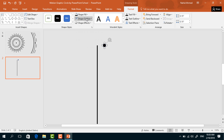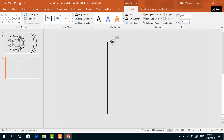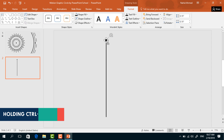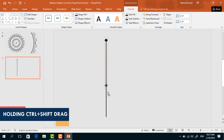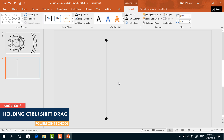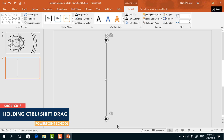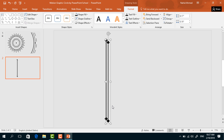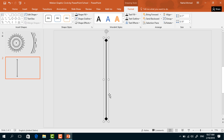Holding Ctrl+Shift from your keyboard, make it a square. Rotate it. Go to Format, from Shape Fill change the color to black, from Shape Outline select No Outline. Bring it to the middle of this rectangle. Holding Ctrl+Shift, drag this one down and it will be duplicated. Select these three, press Ctrl+G to group. Now press Ctrl+D to duplicate and place it over the previous one.